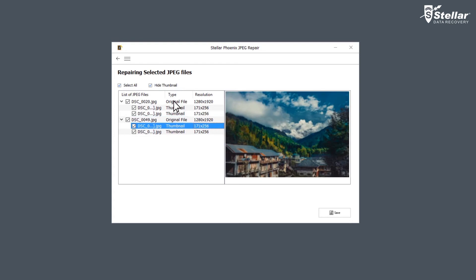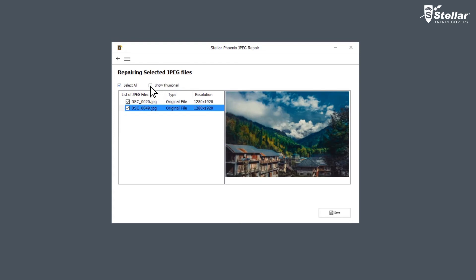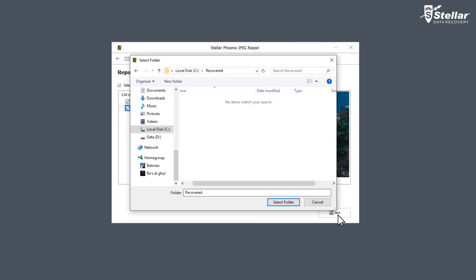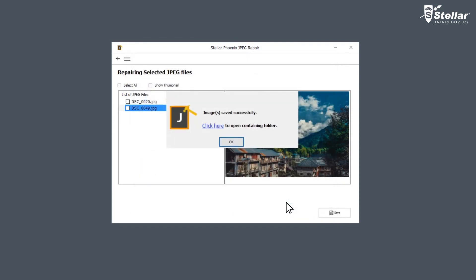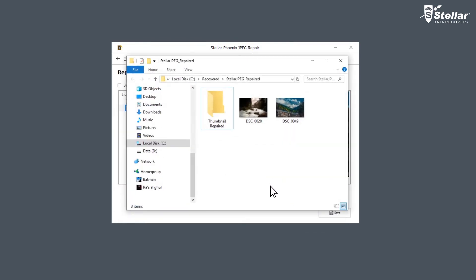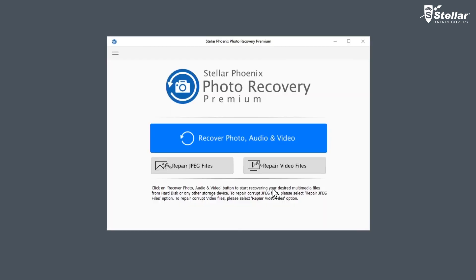You can choose to show or hide them as per your need. Now select the files and click on Save to save the repaired JPEG files at your desired location. This is how easily you can repair your corrupt JPEG files. Next, we'll see how you can repair corrupt video files with this powerful software.